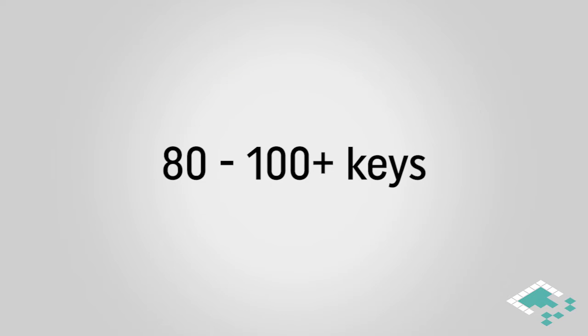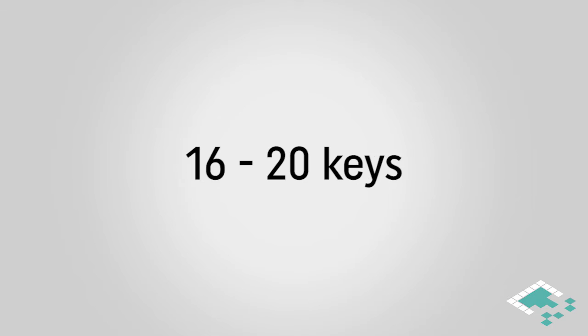This is important because a keyboard will generally have like 80 to over 100 keys on it, and we don't, especially in an action-oriented game, want to overwhelm your player with too many decisions. We really want to narrow that decision space down, compared to a gamepad, which usually will have something closer to 16 or 20 keys on it.